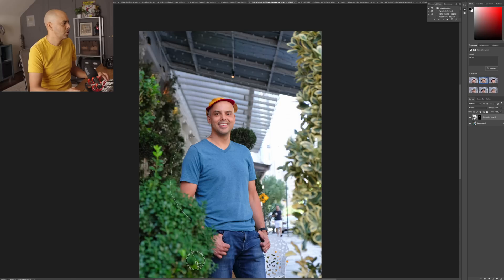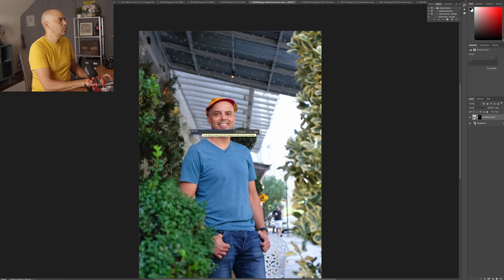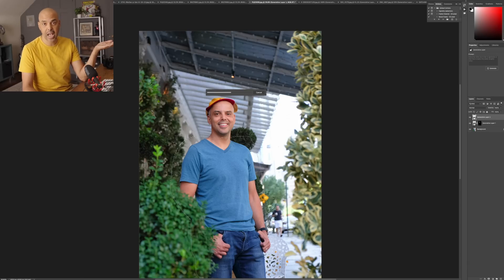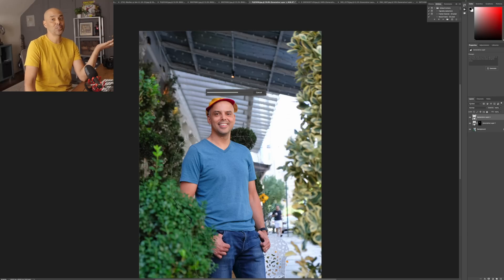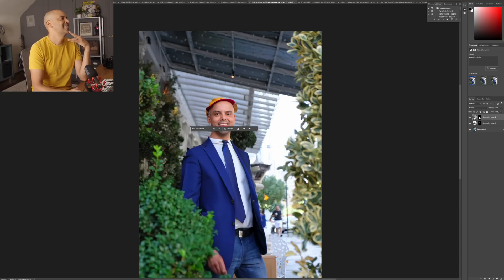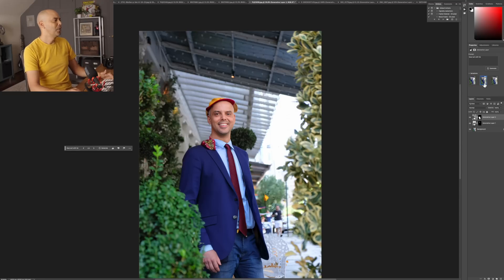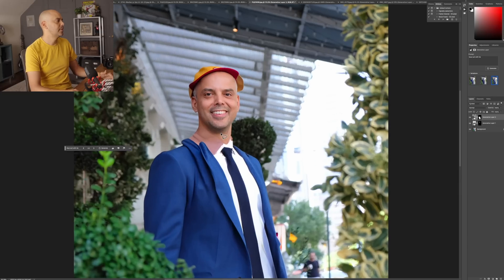Let's generate some clothes. I'm dressed like a bum here — we got the nice hat working — so let's put a suit on. I'll select the area and type 'blue suit with tie' and see if that works. Yes baby, yes — styling! We got that blue suit. This one's a little off but hey, it's beta people, it's beta.